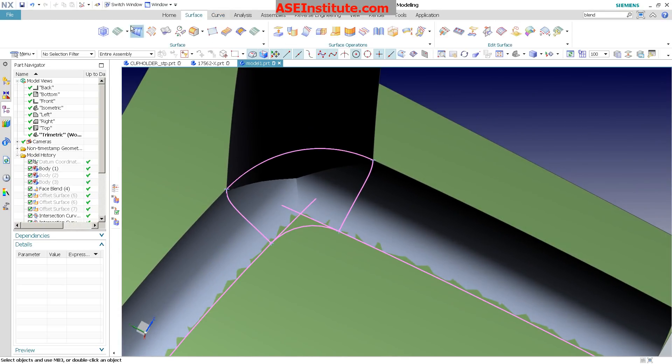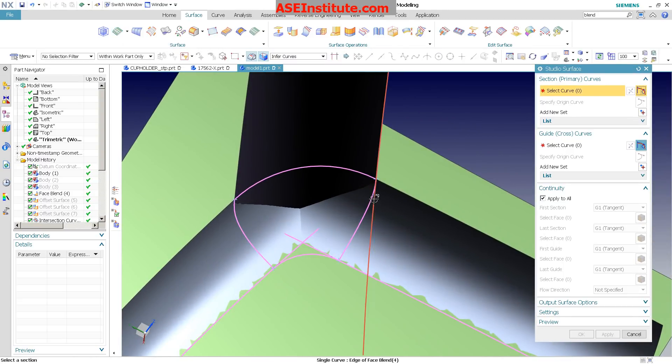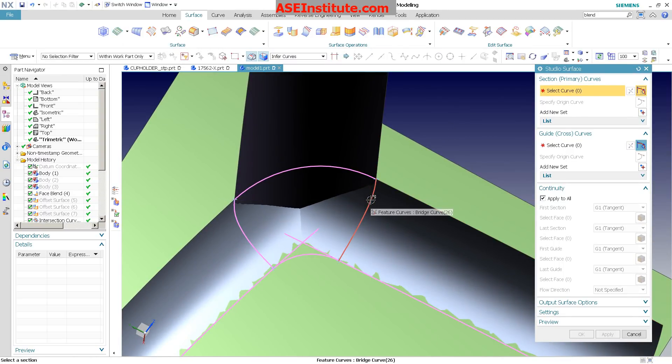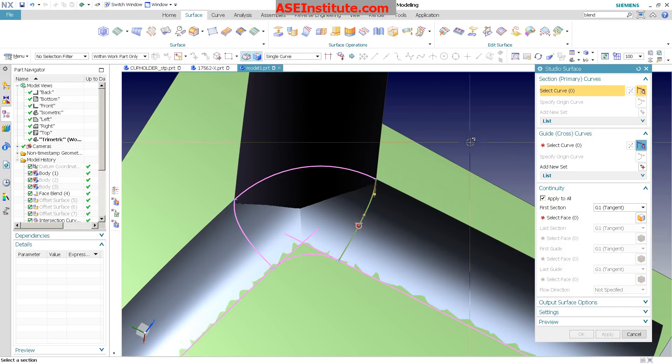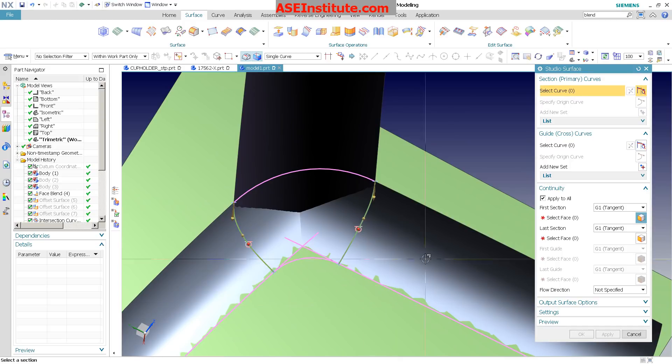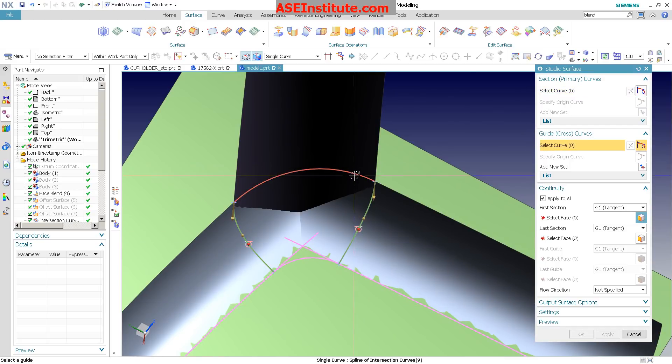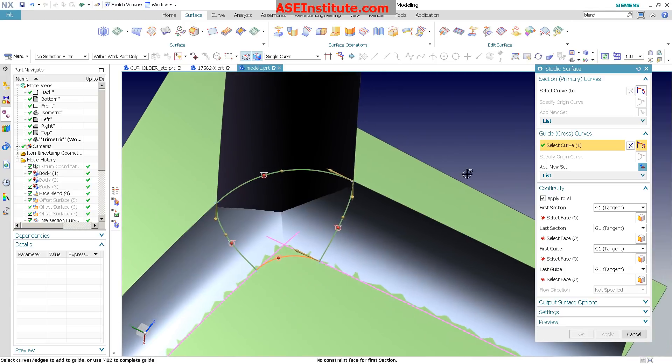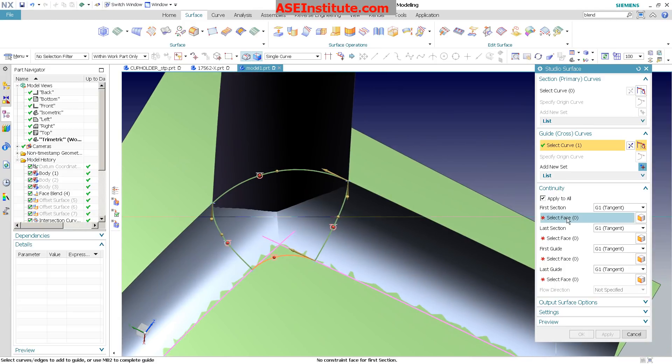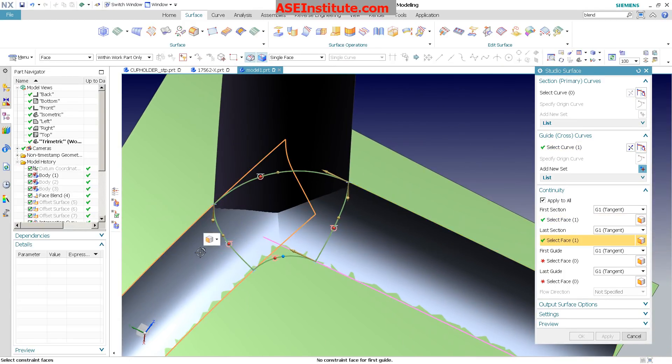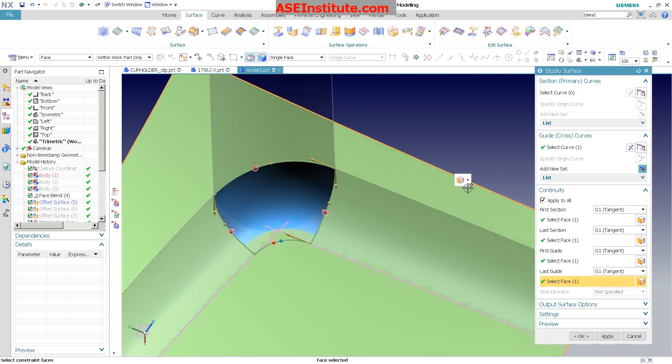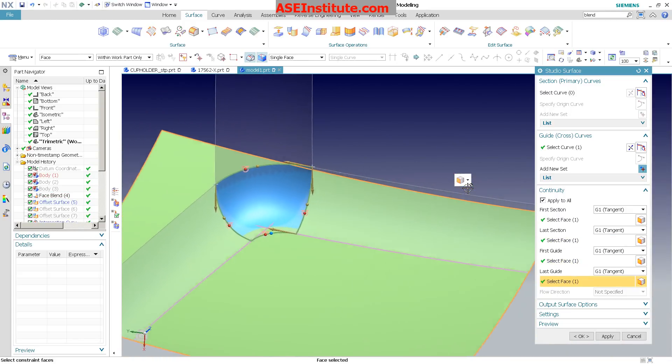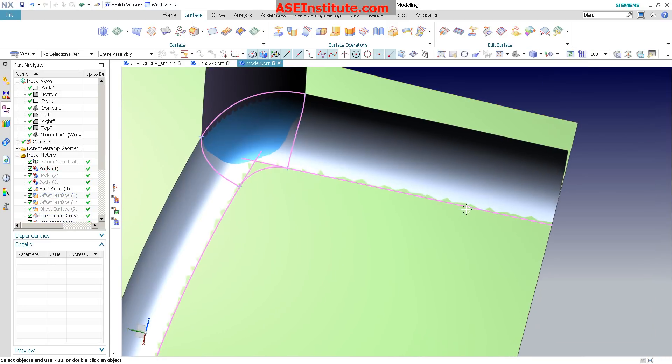So when I come in and add my surface, let's do a studio. I want to go from this curve. Let me actually change this to single. I want to go from this curve to that curve. Cross, here's cross one, cross two. My tangencies, this one to here, here, here. And voila, have my surface placed in, select OK.